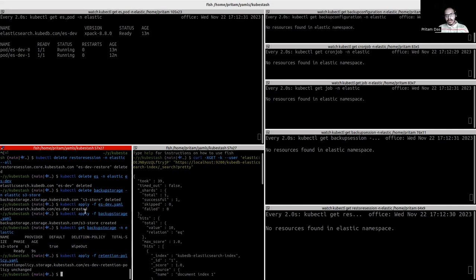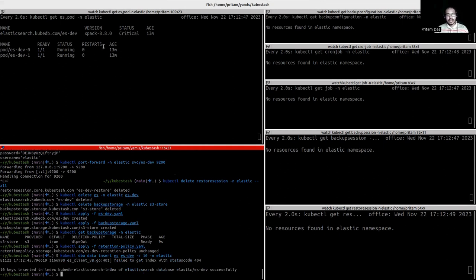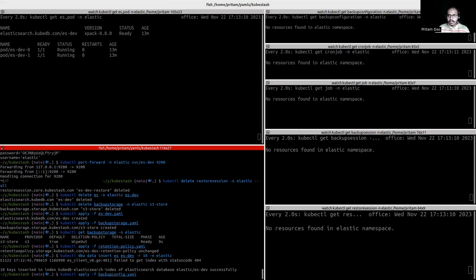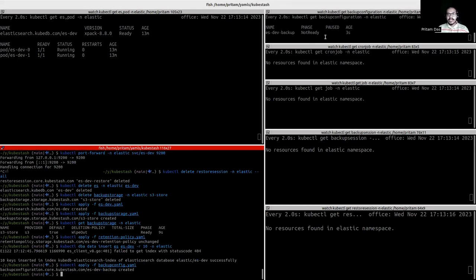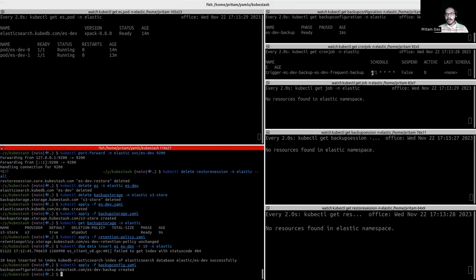Before applying the BackupConfiguration YAML, we need to insert data. I will use KubeDB CLI to insert data in my DB instance. I'll run a command and — here it is — data is successfully inserted. DB is ready. Now we apply the BackupConfiguration YAML. Our backup configuration is created. We wait until the phase is declared ready — yes, the phase is ready and we can see our cron job is created. It will trigger a backup session shortly, I've set it to one minute.